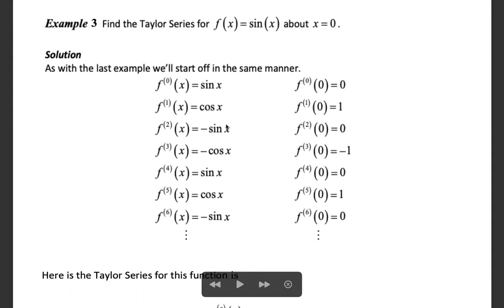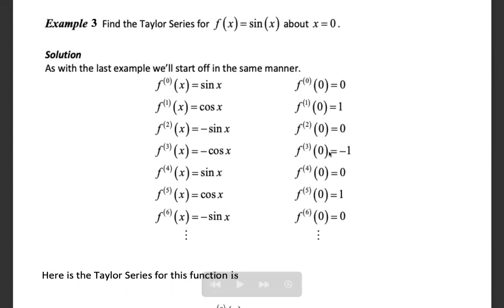The second derivative of f(x) is the derivative of cos x, which equals minus sin x. At x = 0, that gives minus sin 0 = 0. The third derivative is the derivative of minus sin x, which equals minus cos x, and at x = 0, minus cos 0 = minus 1.